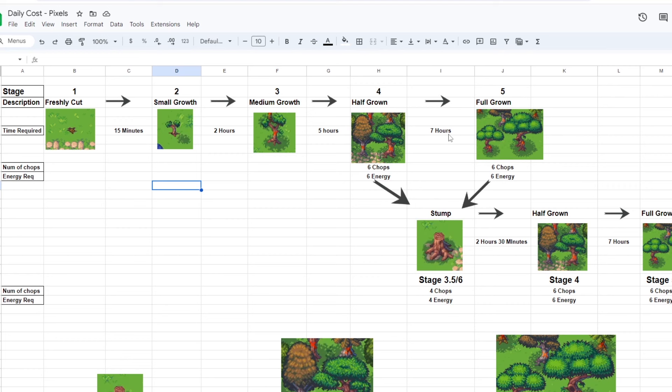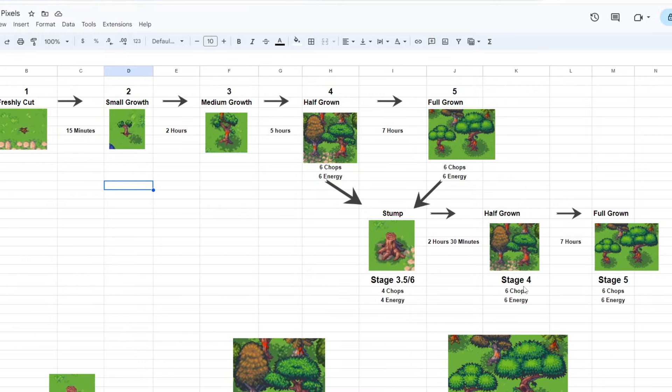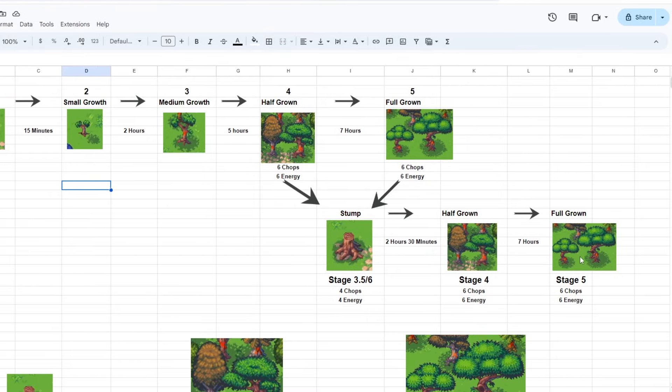which we can now cut along with the next stage, which is another 7 hours to fully grow. If any of these 2 stages are cut, they will become a stump. And if you cut the stump, we will go back to the first stage. If the stump is uncut, it will take 2 hours and a half to grow into stage 4, and then again 7 hours to fully grow into stage 5.